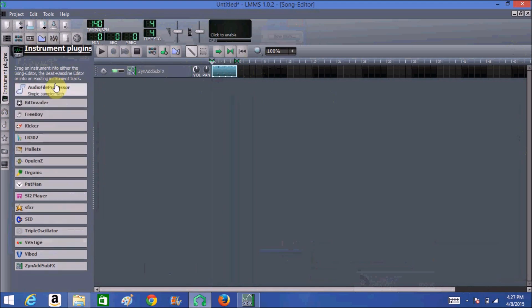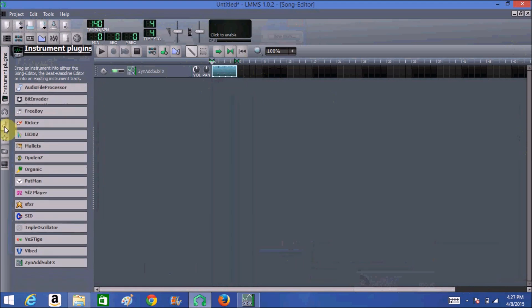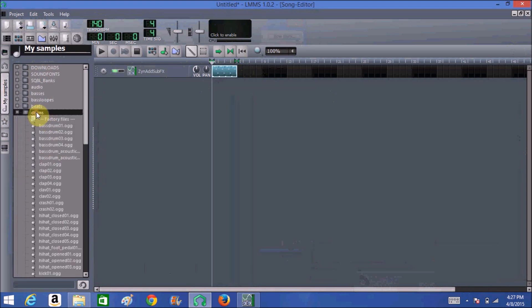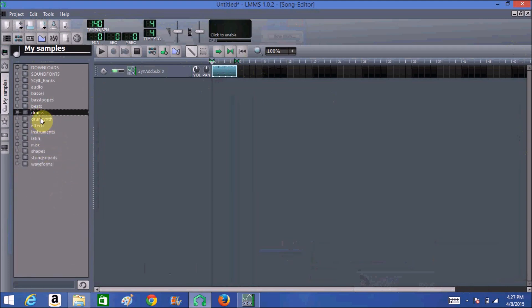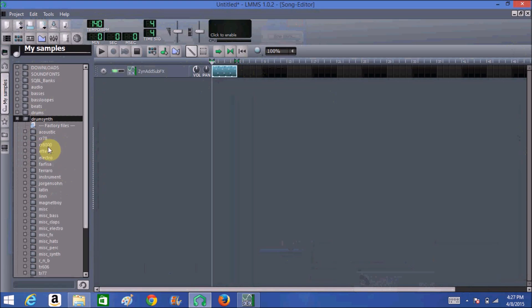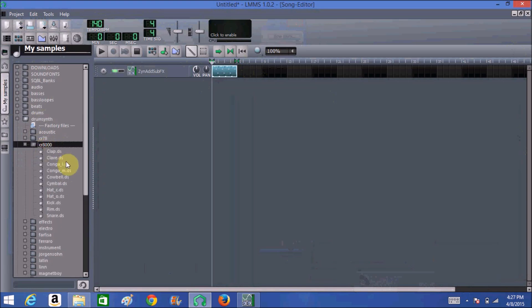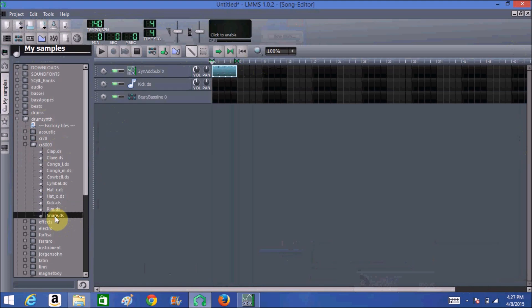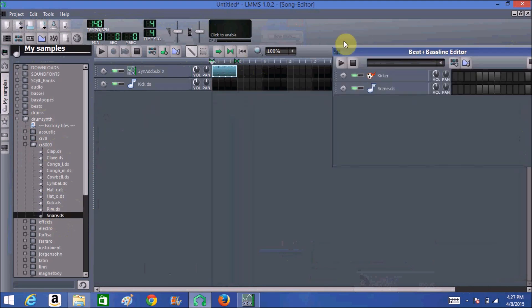Now to make a drum loop — I'll show you my way first and then a different way to do the same thing. You click on My Samples and we're going to choose what LMMS came with. Go to Drums, choose CR8000, and pick the kick. It's not a great kick but this is for demonstration purposes. Left-click, hold, and drag-and-drop it in. Then grab a snare the same way.